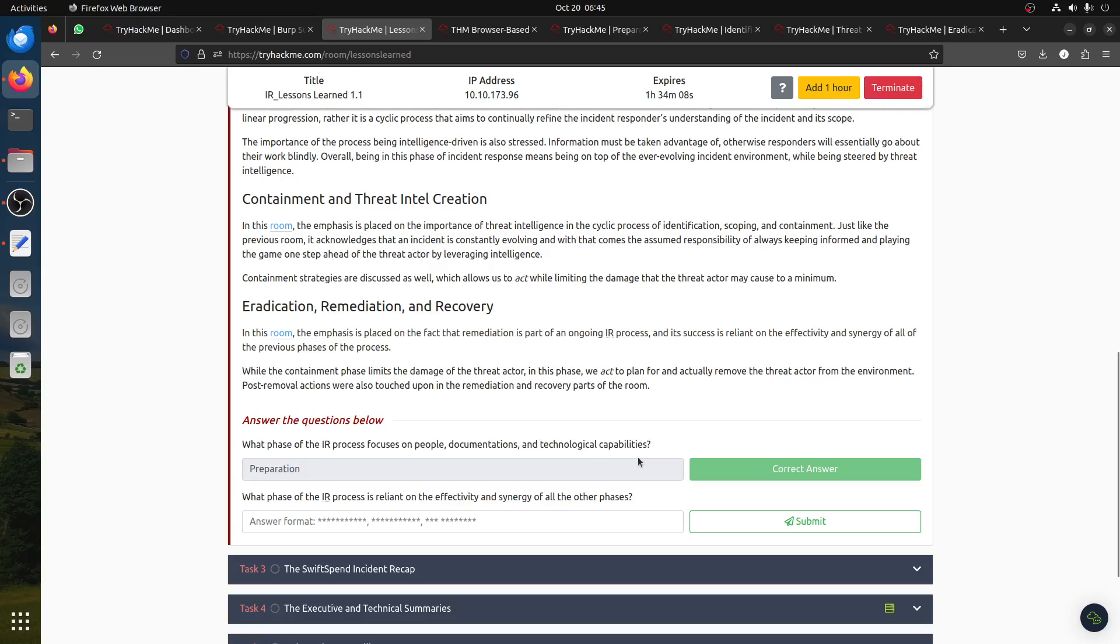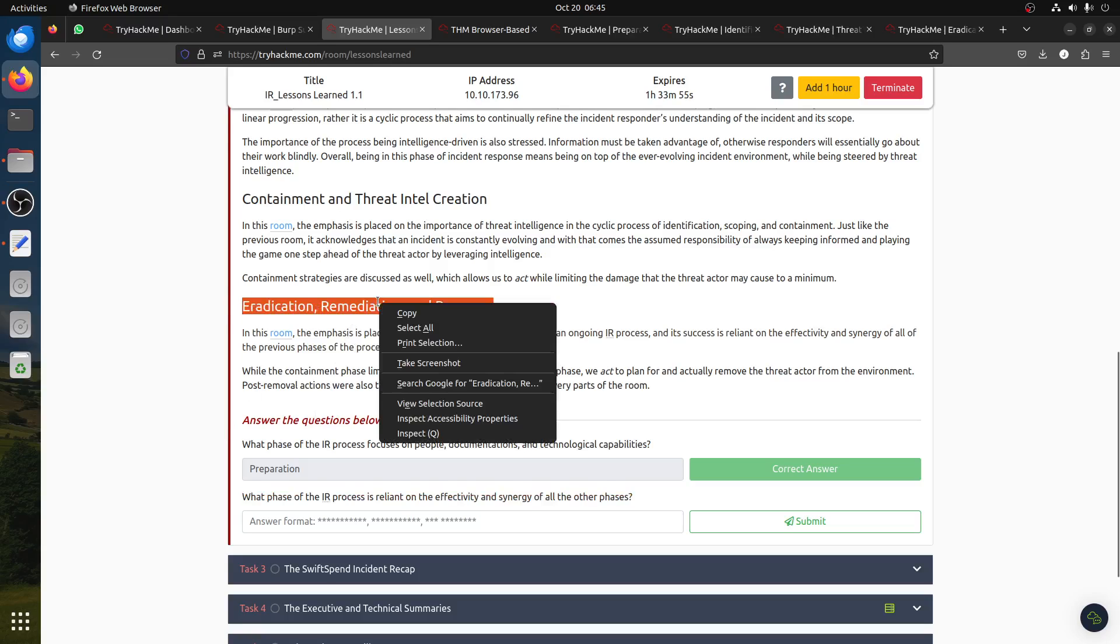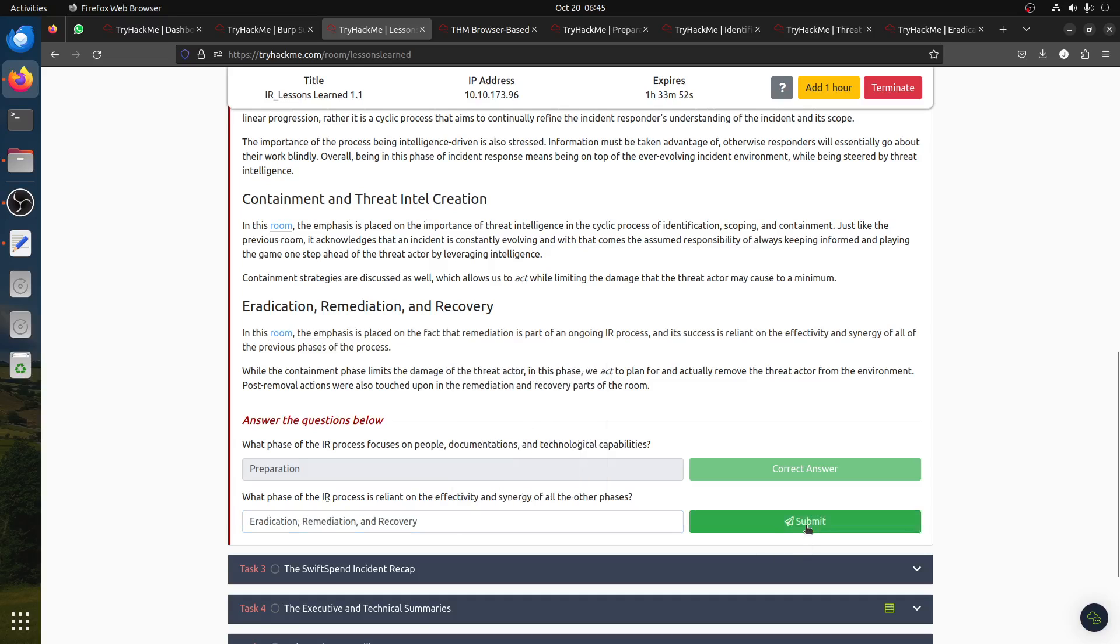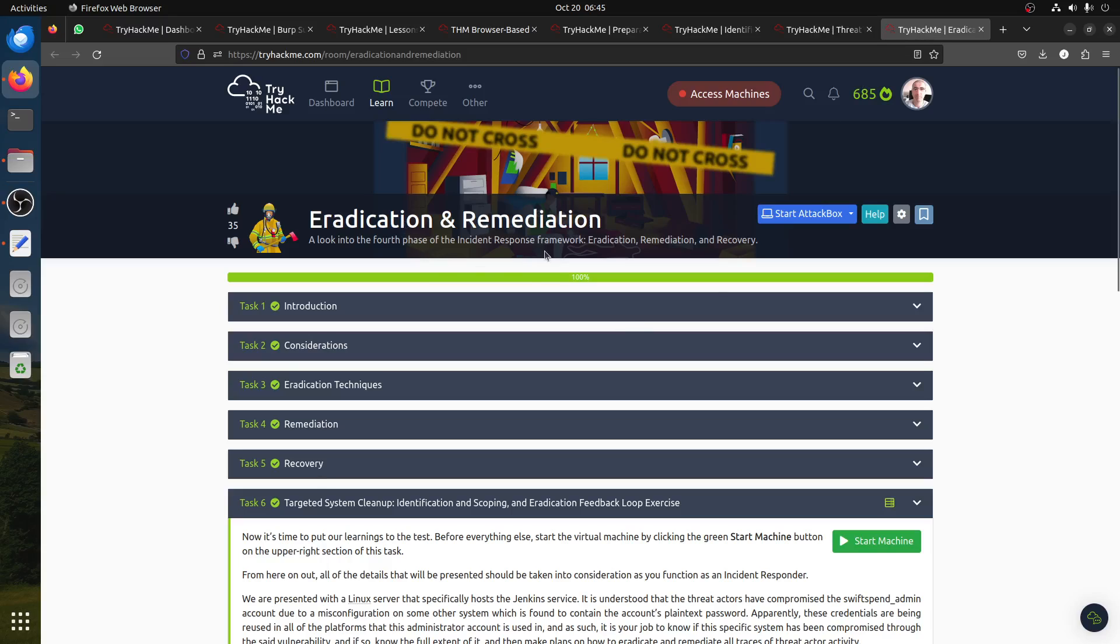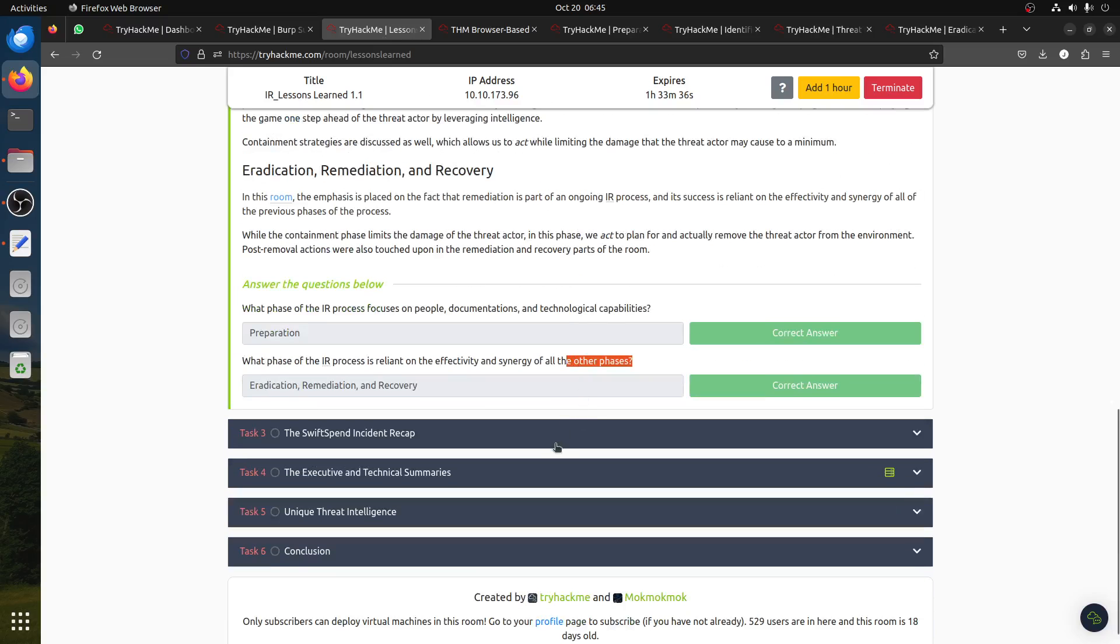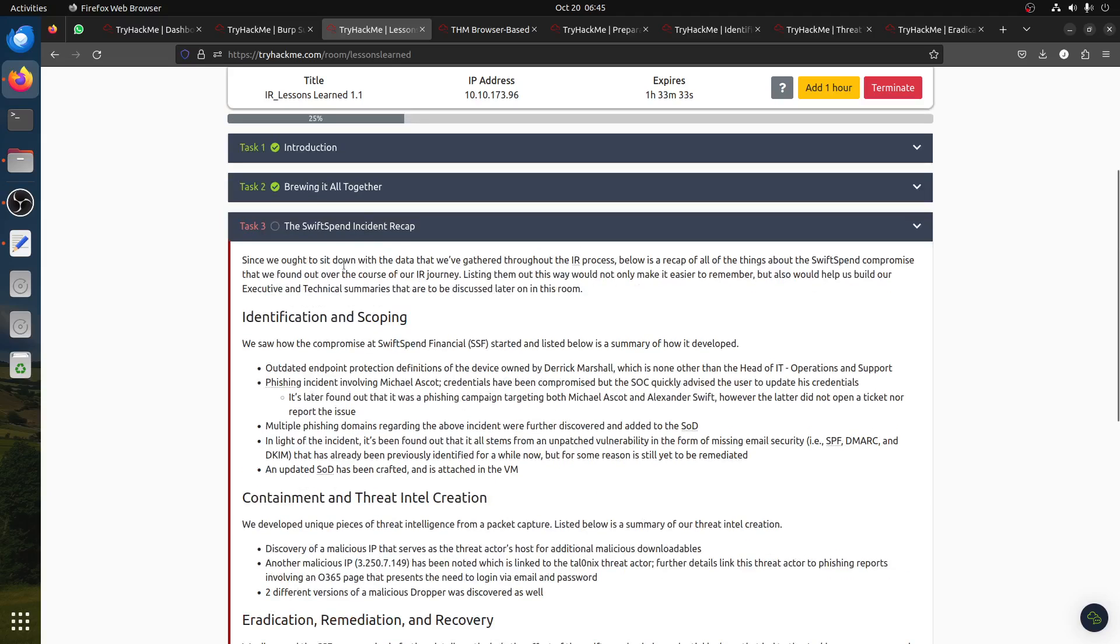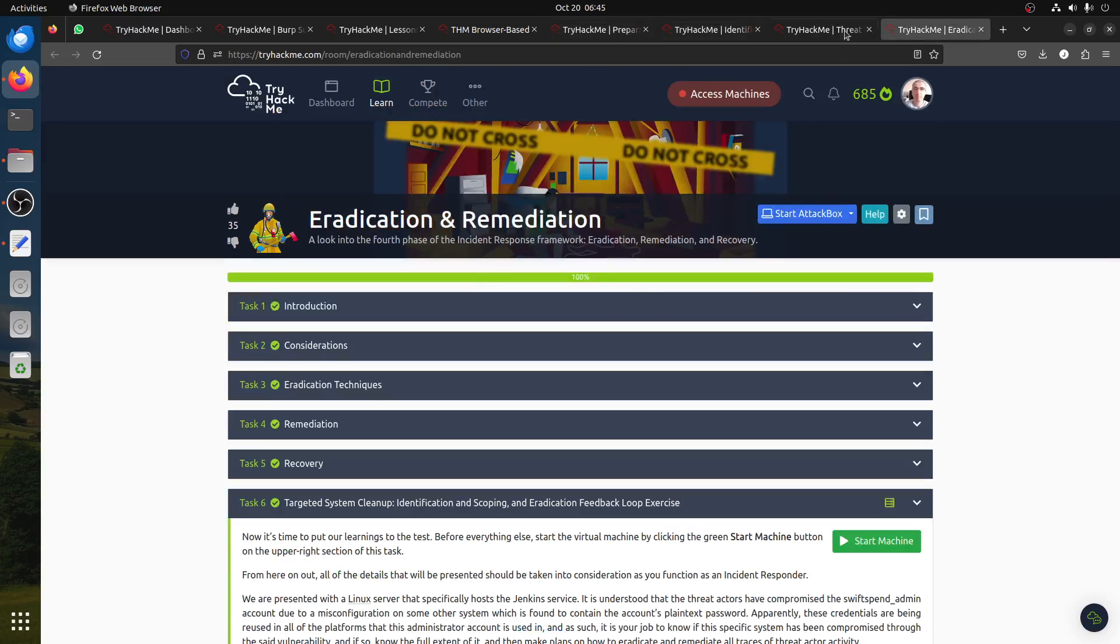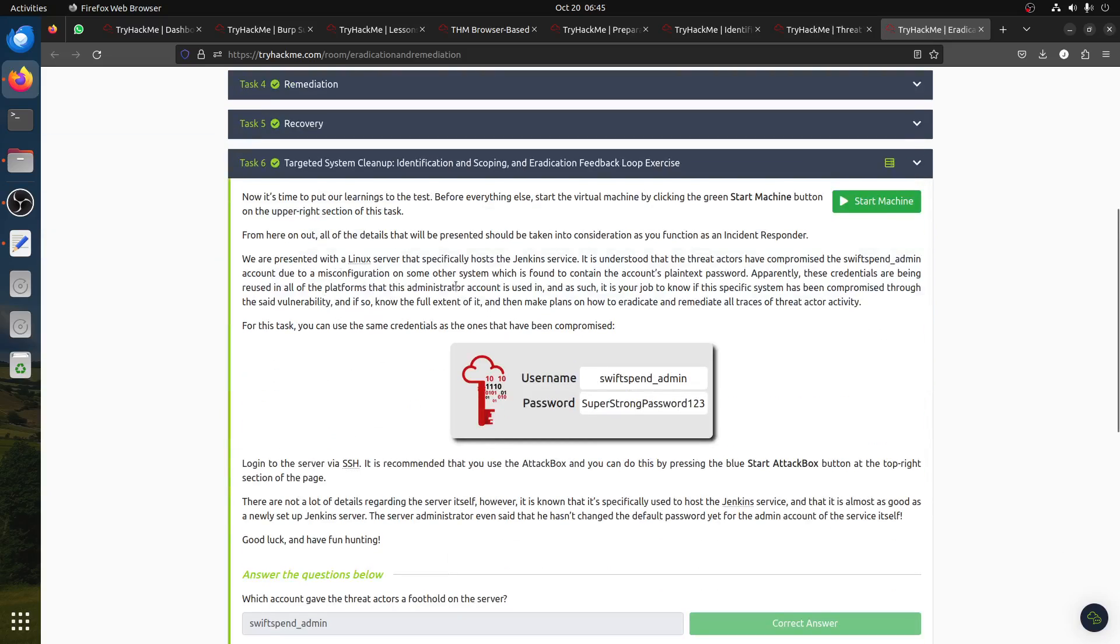What phase of the IR process is reliant on the effectivity and synergy of all the other phases? This is the last one, where the whole thing comes together. After we do all of them, we come to eradication, remediation. Look into the fourth phase of the incident response framework: eradication, remediation, and recovery.